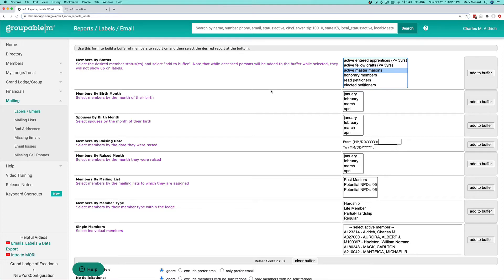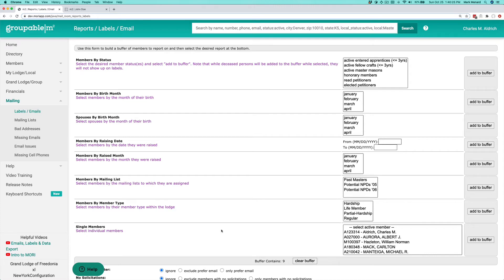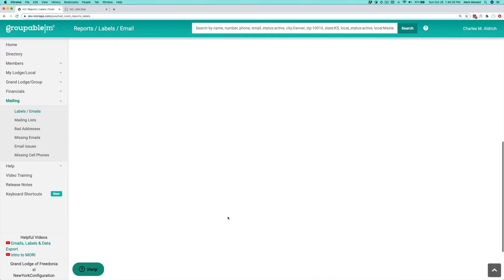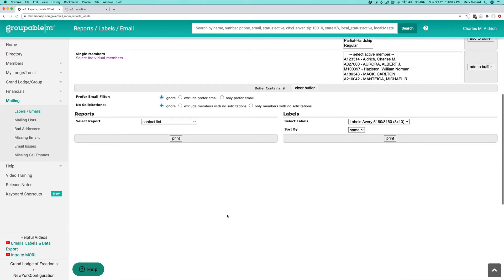I'm going to add them to what we call the buffer right down here. You'll see this as the buffer contains. I'm going to go ahead and put all those people in the buffer. Now you see that my buffer has nine people in it, and I can do things with those records in the buffer.